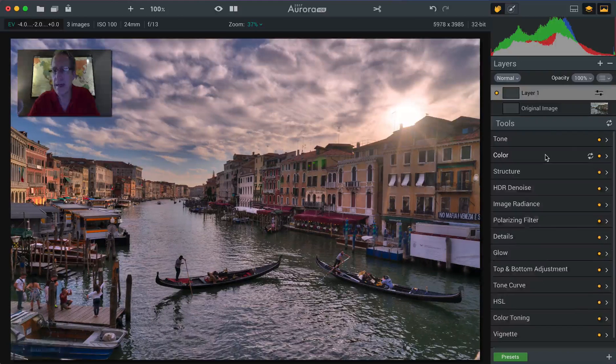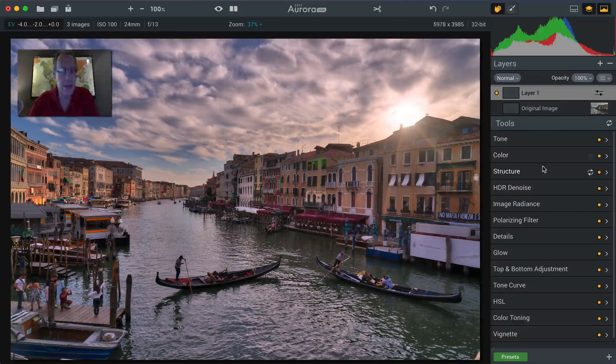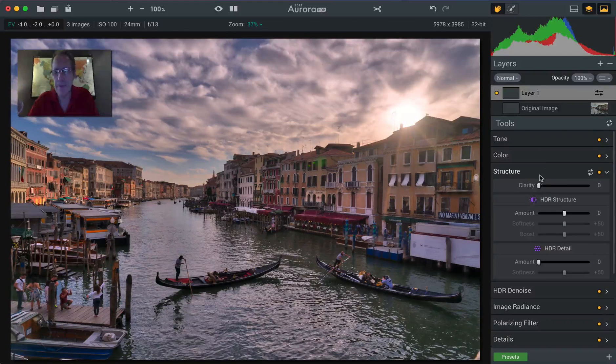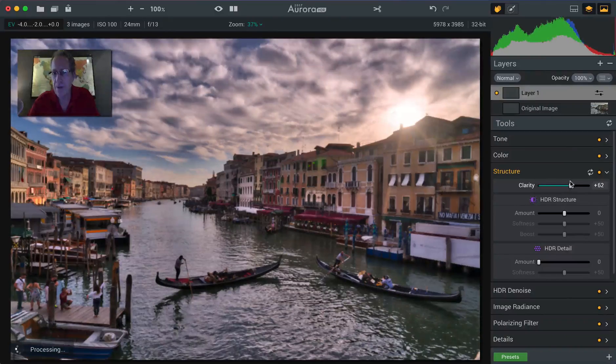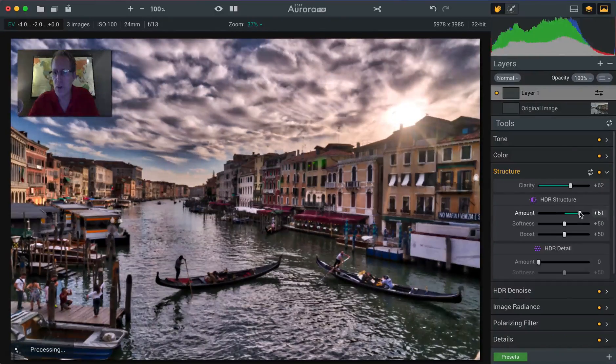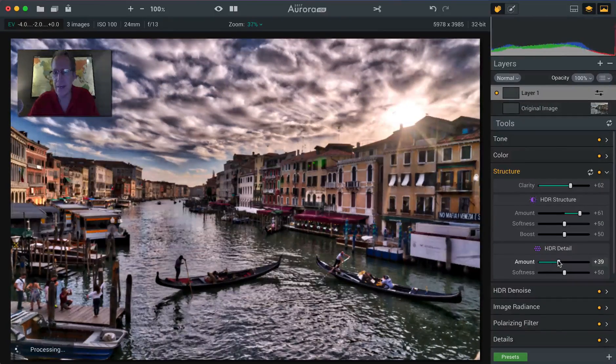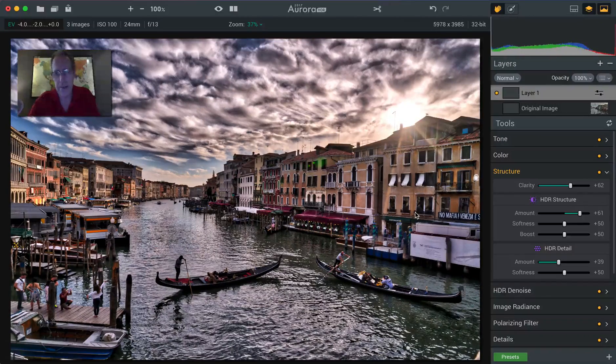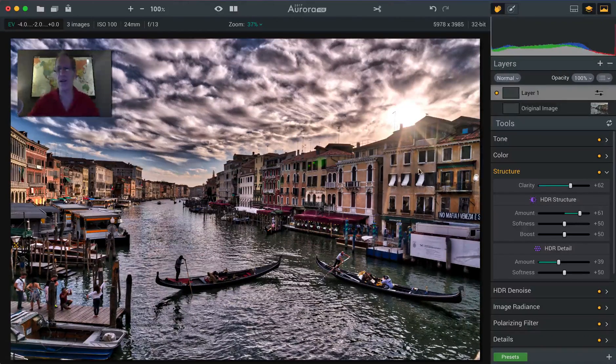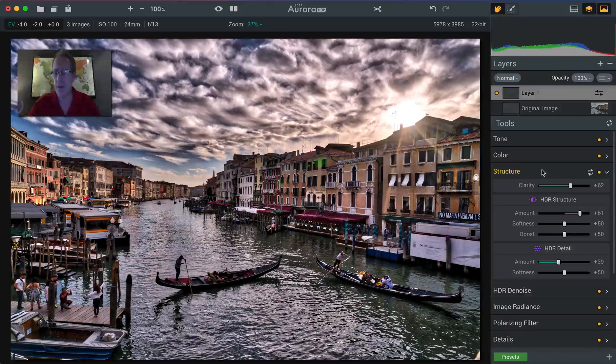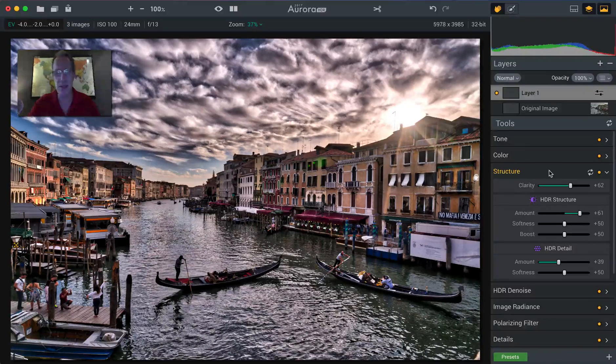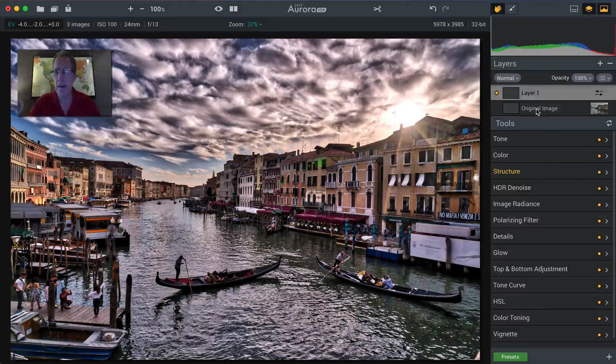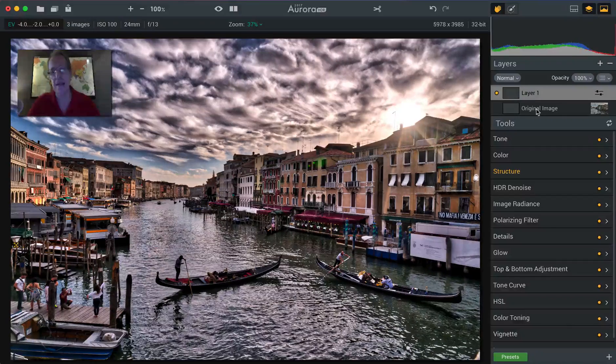Adjustment layer I added and so this will be the layer that I do a luminosity mask on. Now I'm going to bump up the clarity and the HDR structure and the HDR detail a bit. Now that looks terrible, right? But it's not going to look like that when we're finished. So let me show you what I'm going to do. You see that I bumped up the structure settings quite a bit and now I'm going to go in and create a luminosity mask.